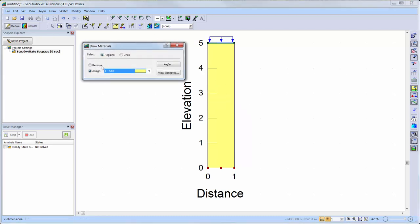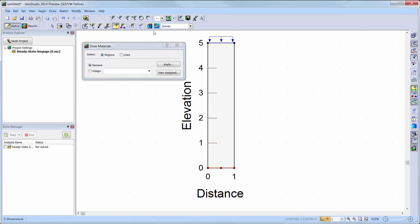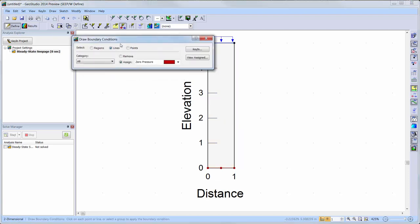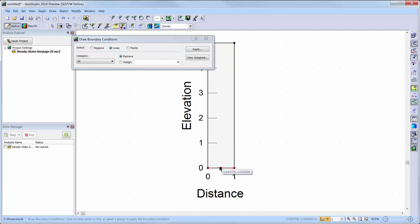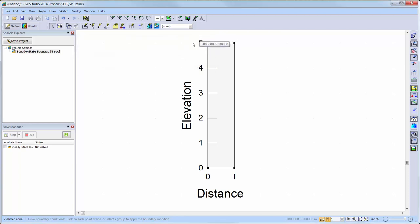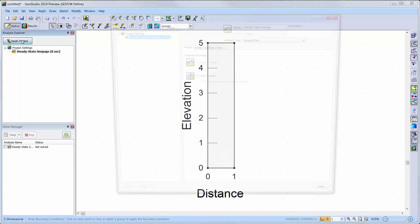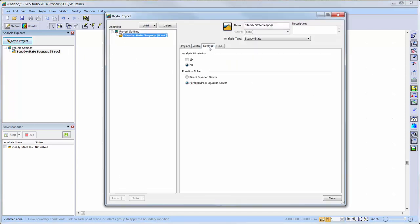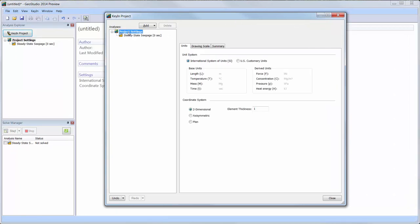First, we must remove our material properties from the region. Then, we will remove the boundary conditions from the upper and lower lines. Now we are left with our two-dimensional region. To change our analysis dimension to 1D, we will go into Key In Project and into the Settings tab for the seepage analysis. We will then change the analysis dimension from 2D to 1D. Again, we must check the project settings at the top of our analysis tree to ensure that the two-dimensional coordinate system is activated.